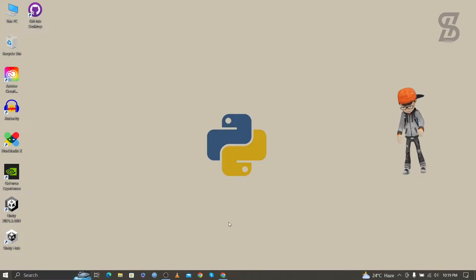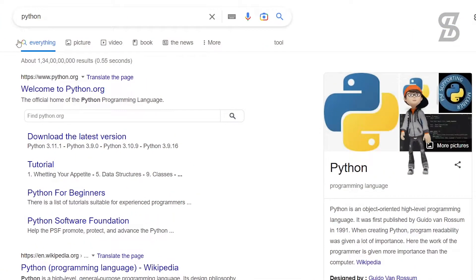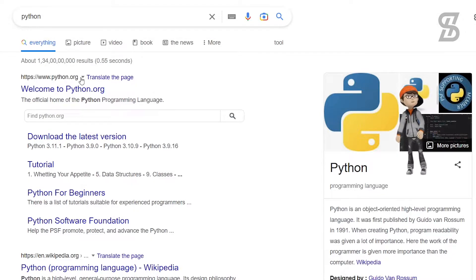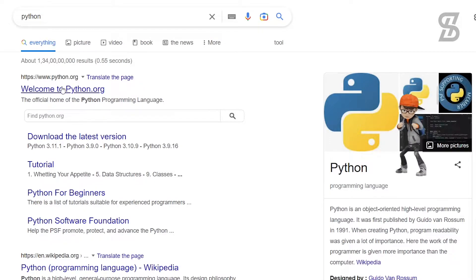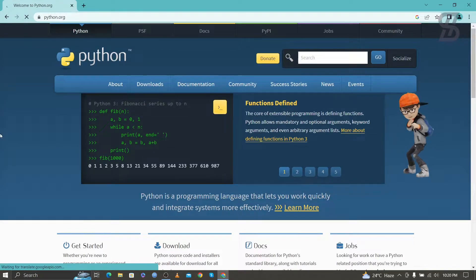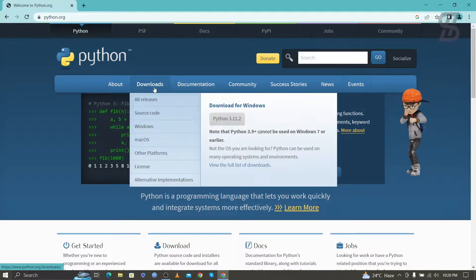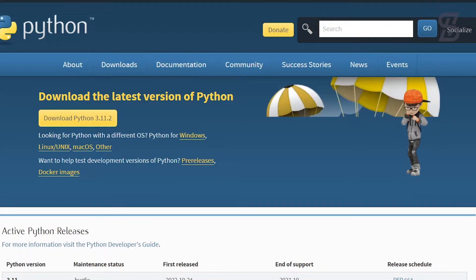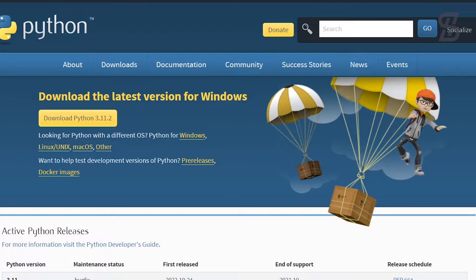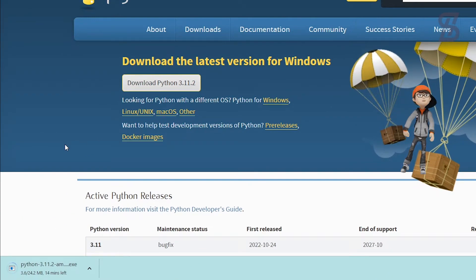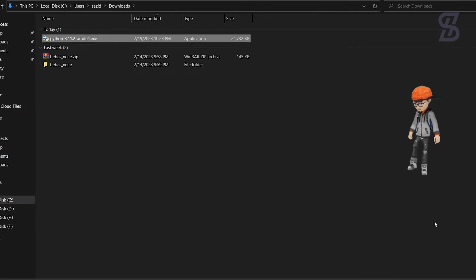To install Python with pip, first you need to go to the browser and search for Python. You need to visit the first link which is www.python.org — just click on it. Once you click on it, it will open a web page where you need to go to Downloads. At the time of making this video, Python 3.11.2 is the latest one, so just download it.